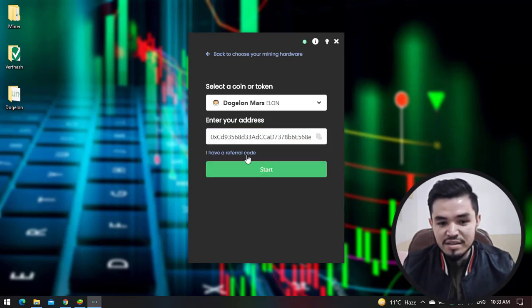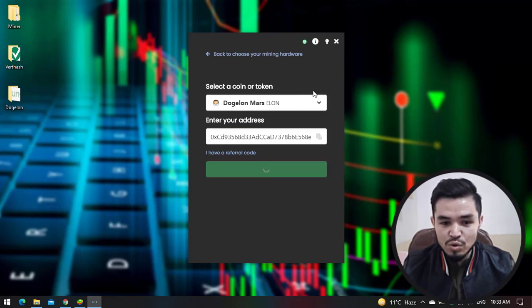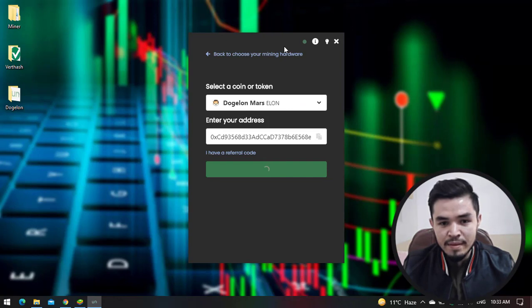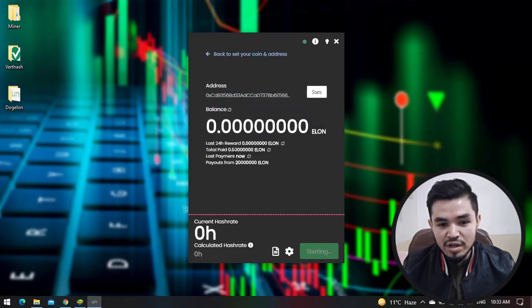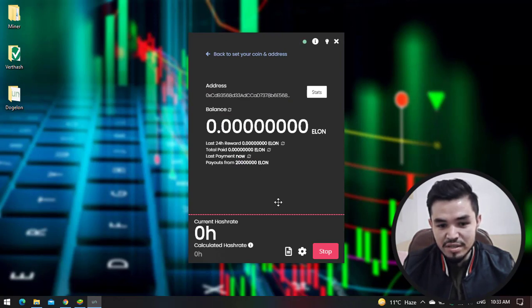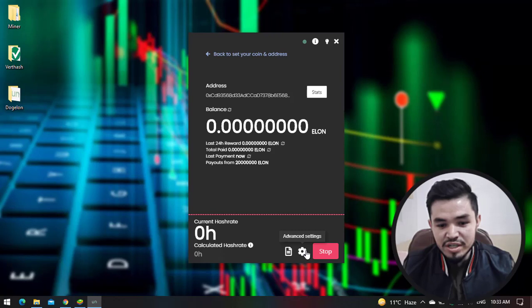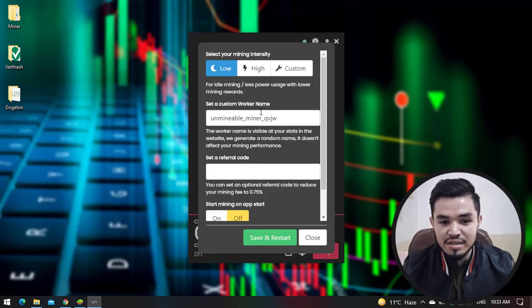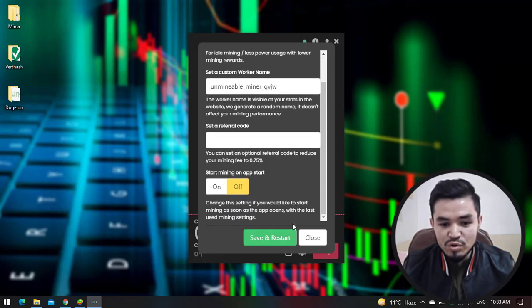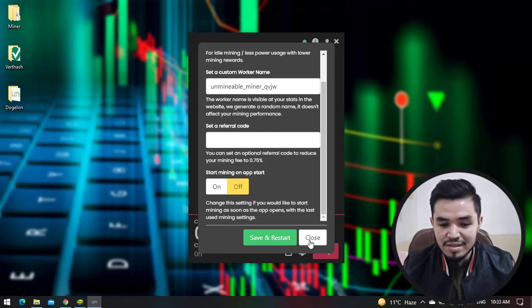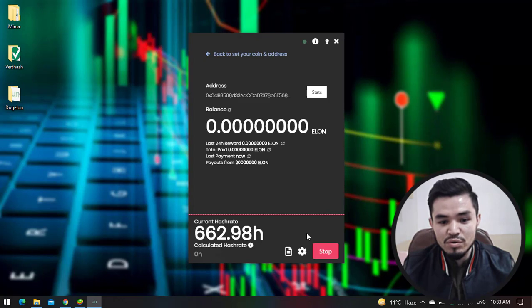Once you have pasted, you can set a custom referral code. Here, click on the Start button to start mining Dogelon Mars token. There is the last 24-hour reward, the total paid, the last payment now, and here is the payout amount. Here is the settings. If you want to bring changes to the settings, click on this. You can select your mining intensity, set a custom worker name, and set a referral code. If you want to bring changes, simply click Save and Restart. In this case I'm not bringing any changes, so I will simply click Close to close this window.